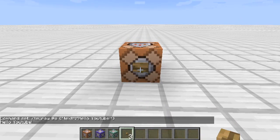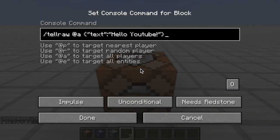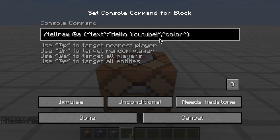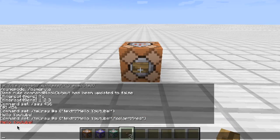Let's say we want to add a color to it. You put a comma because you want another data value added. Everything you put in here to customize it has to be in quotation marks. So you put 'color', colon, and then another set of quotation marks with whatever color you want - let's do red. So you have 'text' in quotes, colon, 'hello YouTube', comma, 'color' in quotes, colon, 'red'. Click this and now it's in red.